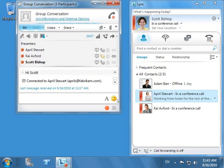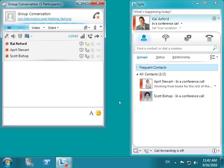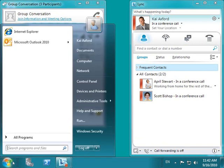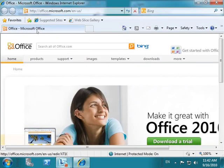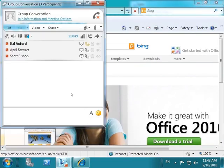As the discussion gets more and more technical, Scott asks Kai if he would walk him through the product. Kai opens a website showing him more details for the product, and then uses Lync to share the website with Scott and April.